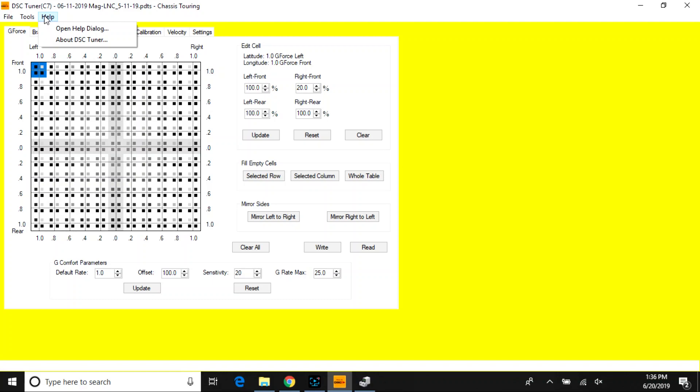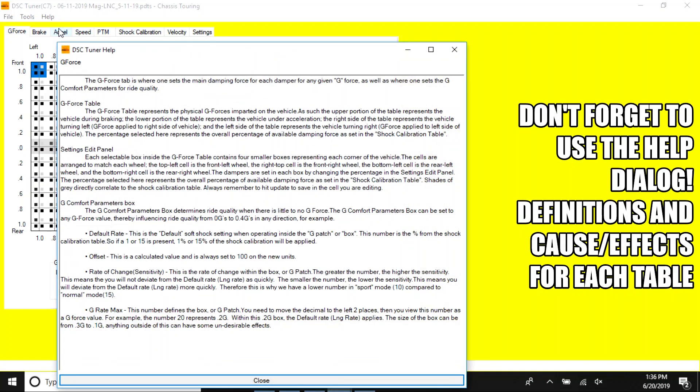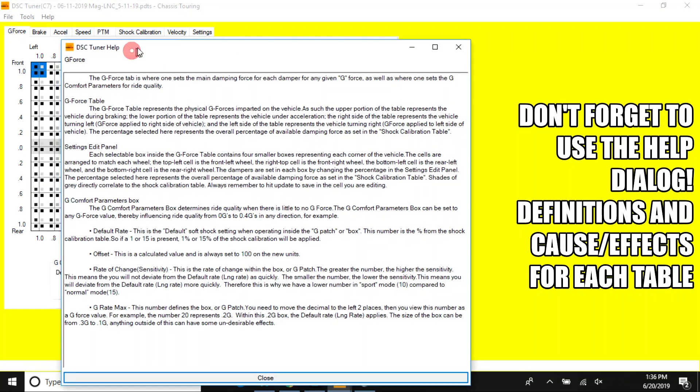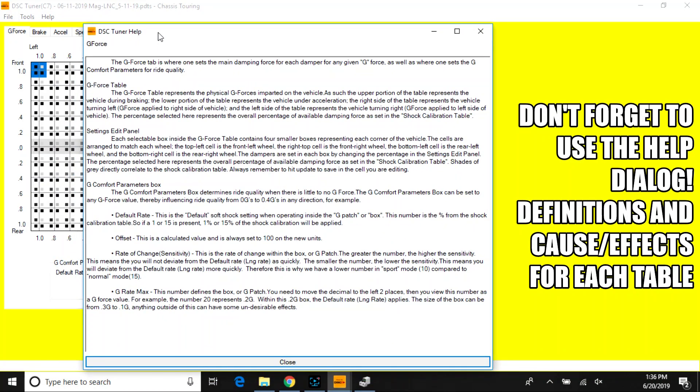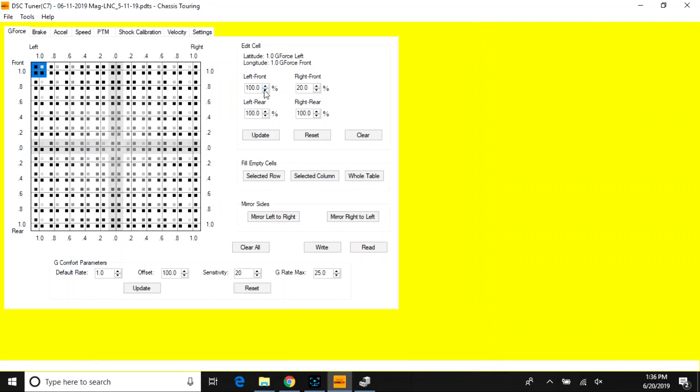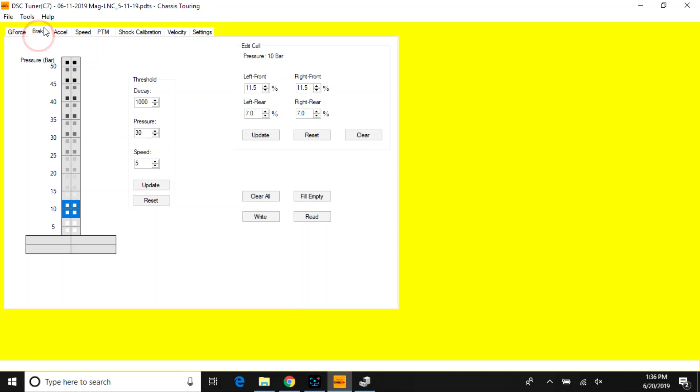As well as a help box that gives you your help dialog, which is very nice and gives you definitions for each parameter and the cause and effects for each parameter. This goes for each table that you select in the tuner software.